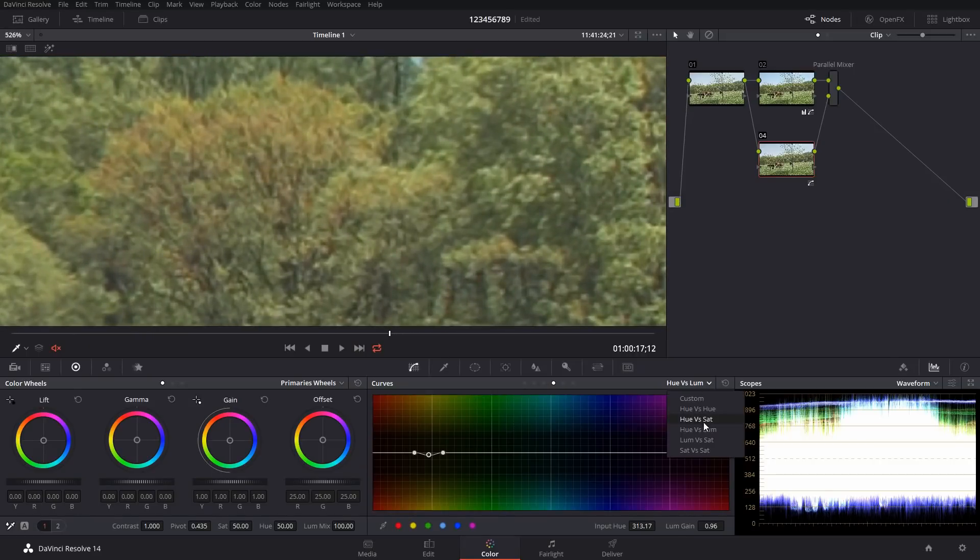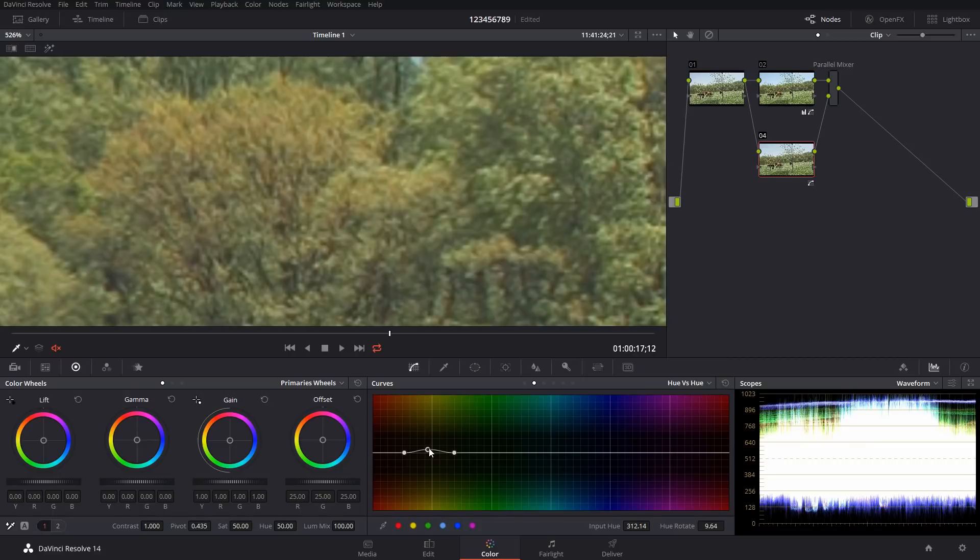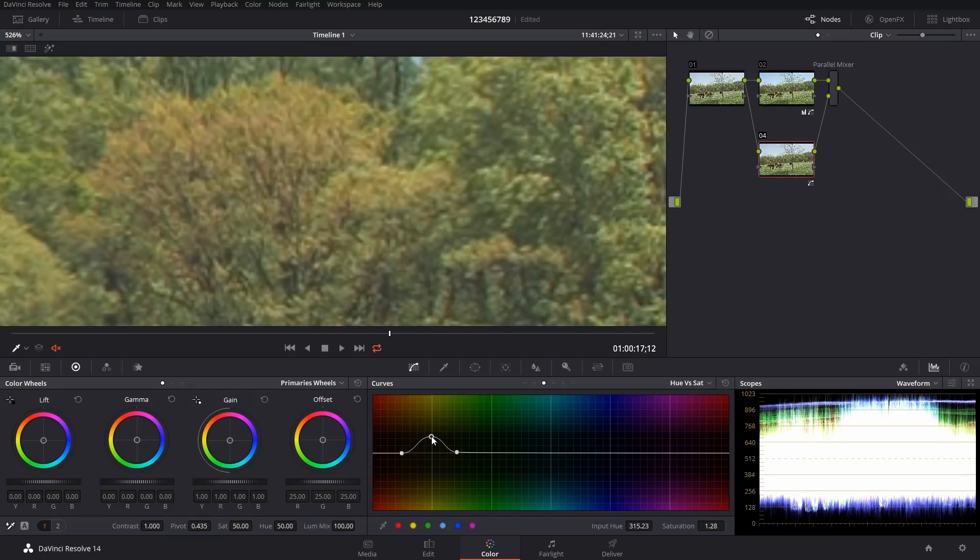Okay, let's go into hue versus hue and we'll stretch these out just a little bit so we get more of that tree in there. Okay, and then saturation, we're going to do the same, pull these out a little bit, and we can bring that up just a tad.